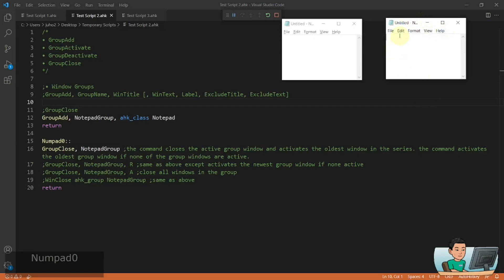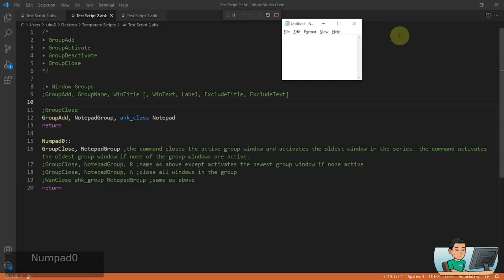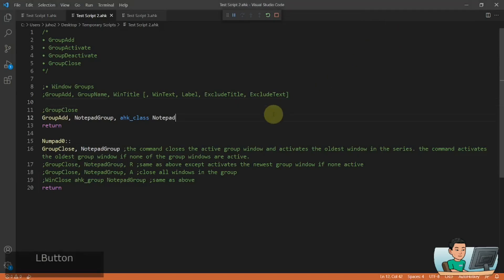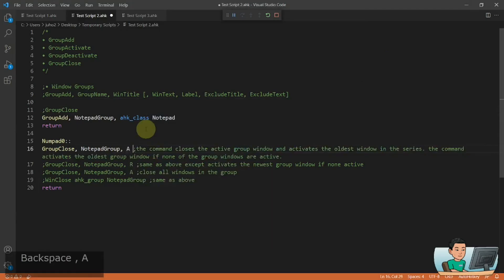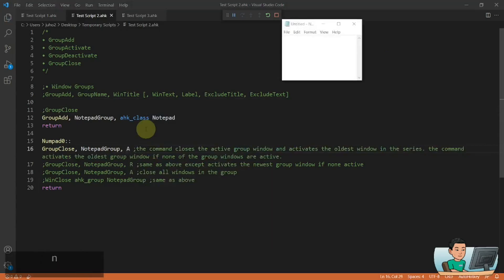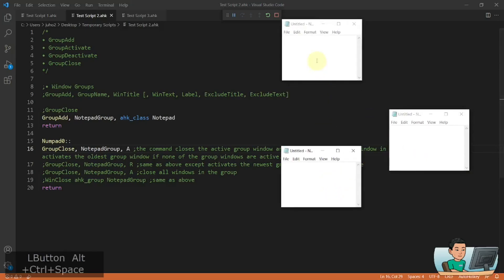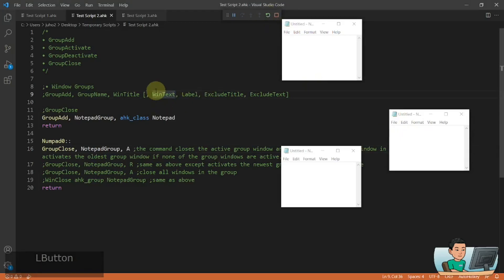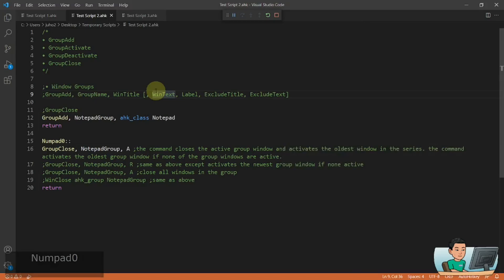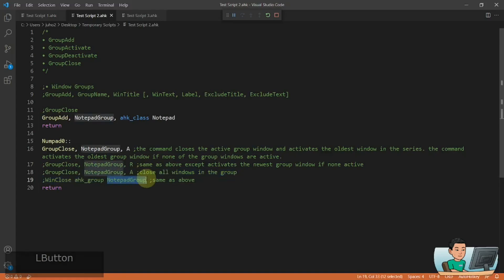As you can see, the next activated window is another notepad window. Pressing the hotkey again closes that, and then closes the last one as well. If you want to close all of them in one go, put in the option 'A'. Relaunching the script and running the hotkey closes all three windows at once — the same effect as using the WinClose command with the AutoHotkey group name as the WinTitle.